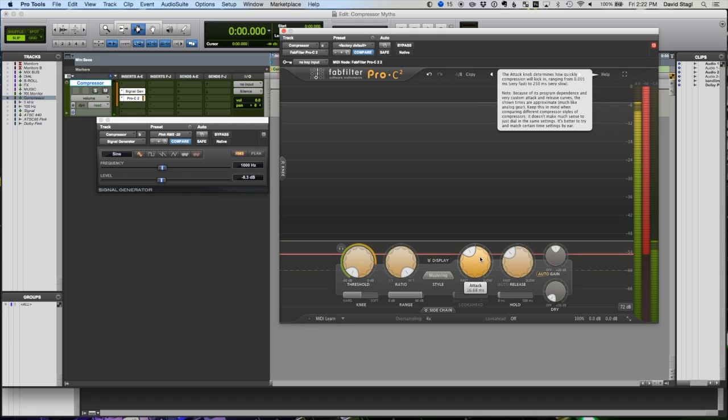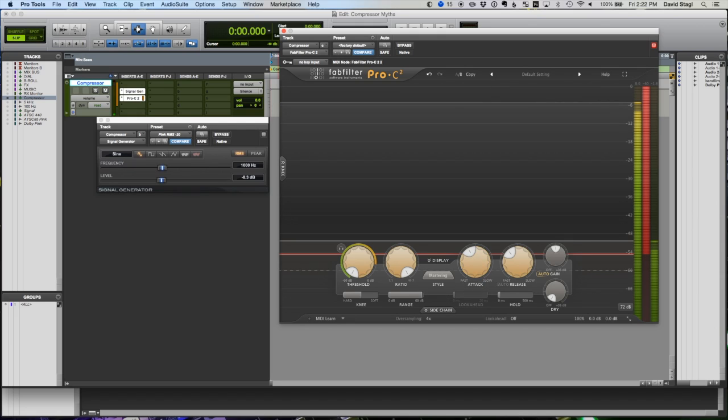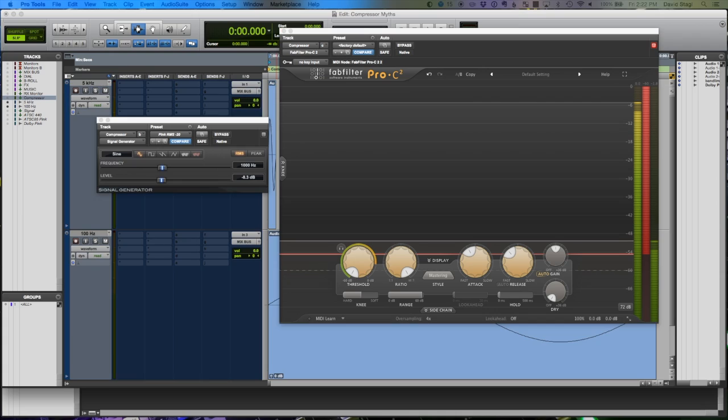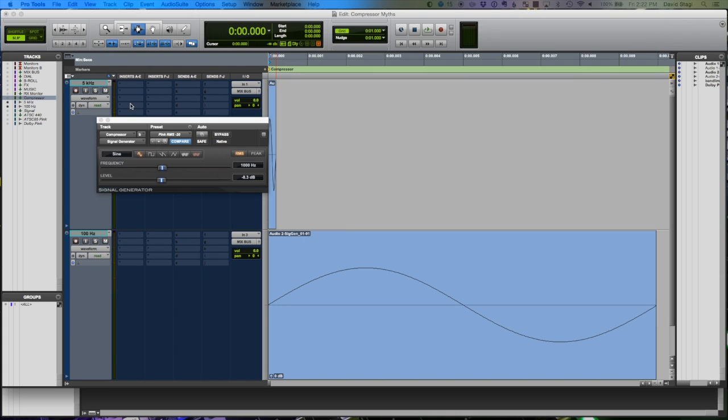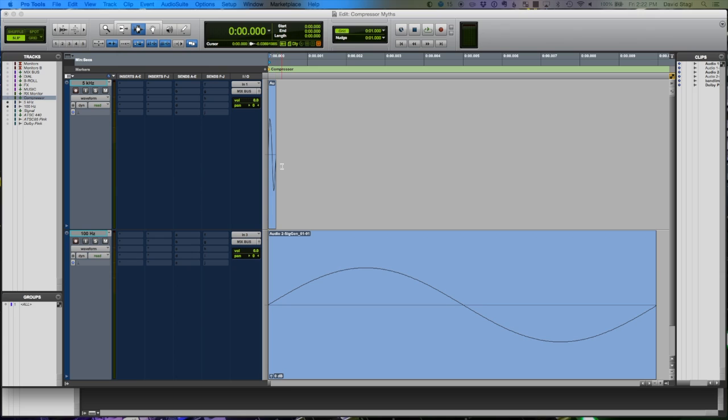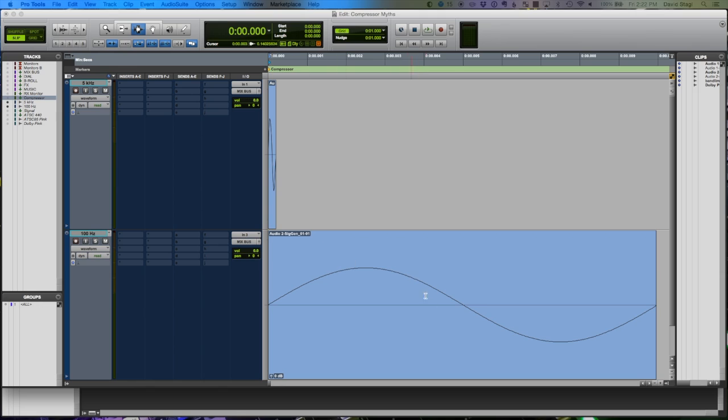So why is it that when we set our attack slower we feel like we get more punch out of our compressors? Well, let's look at a real simple thing. I have a couple of sine waves here. In the top window we have one wavelength of a 5 kilohertz sine wave, and down below we have one wavelength of a 100 hertz sine wave. Hopefully what you see here is that the wavelength of 5 kilohertz is much shorter than the wavelength of 100 hertz.